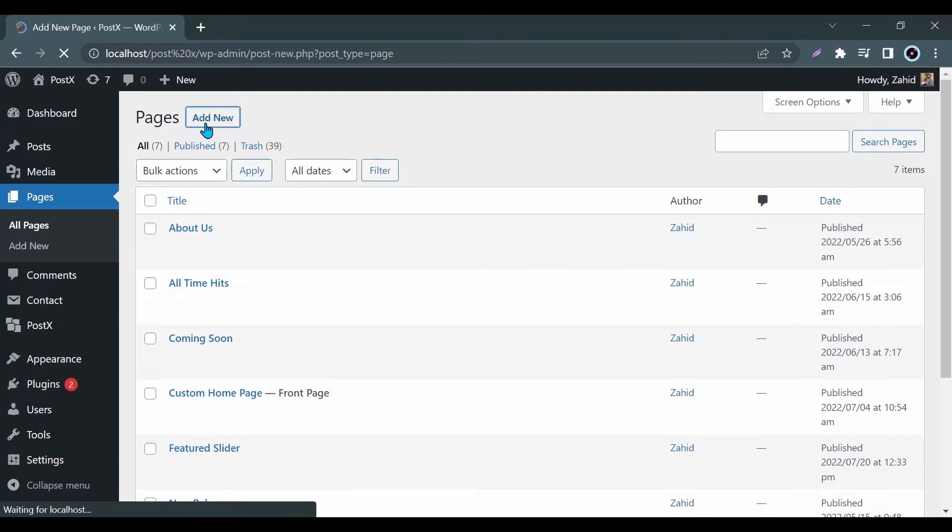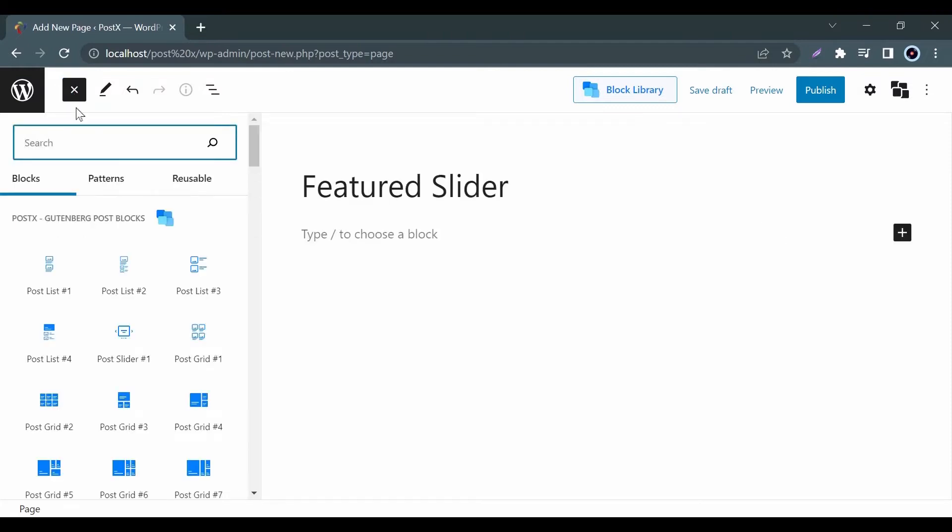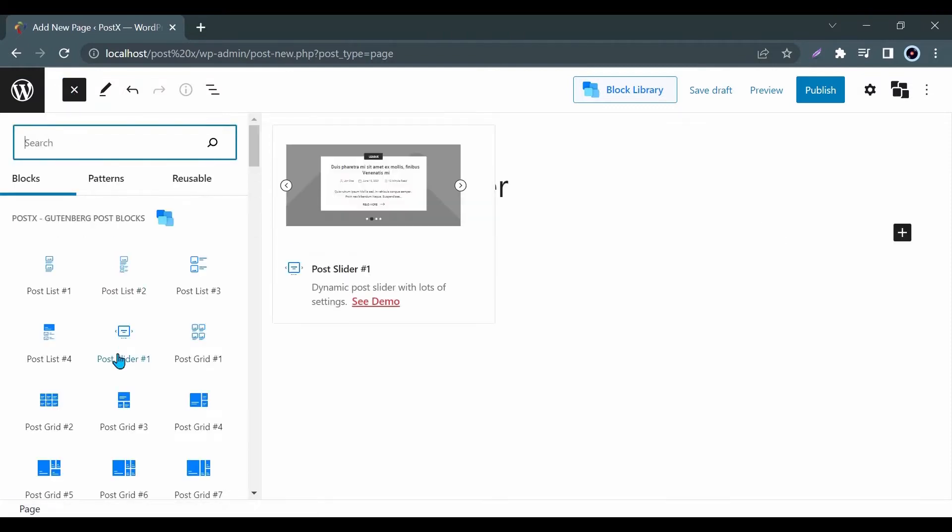First of all, go to the page where you want to add the Featured Slider. Then from the plus icon, select Postex Post Slider 1 blocks.